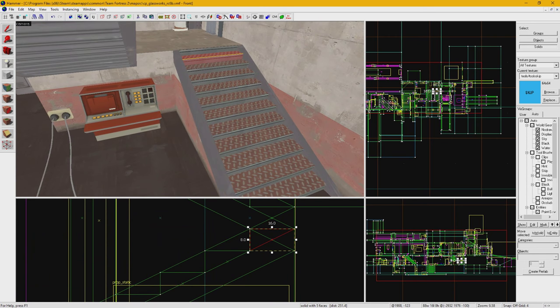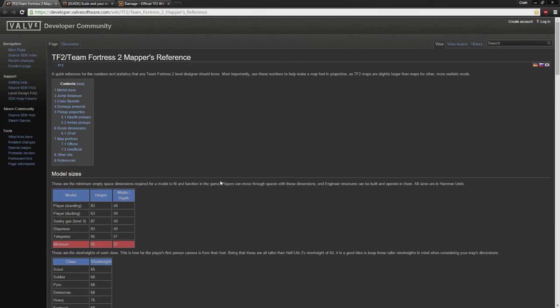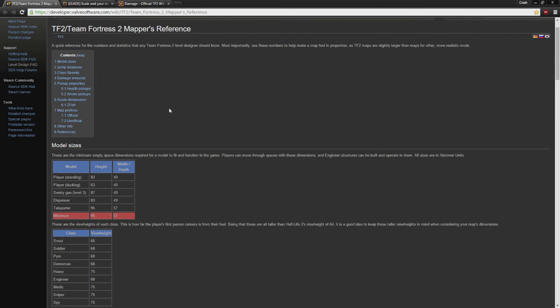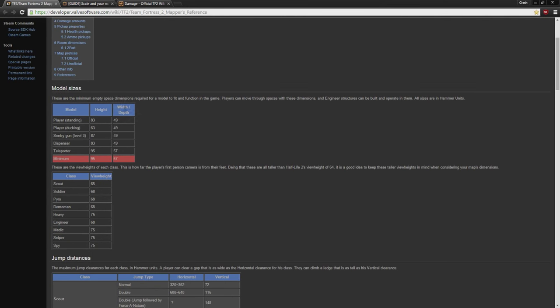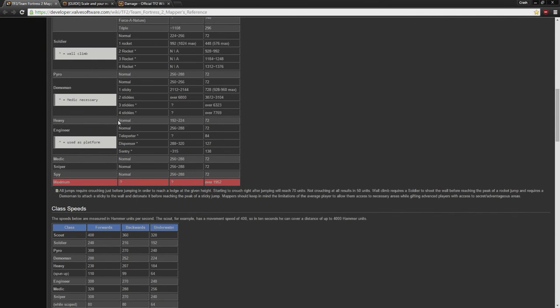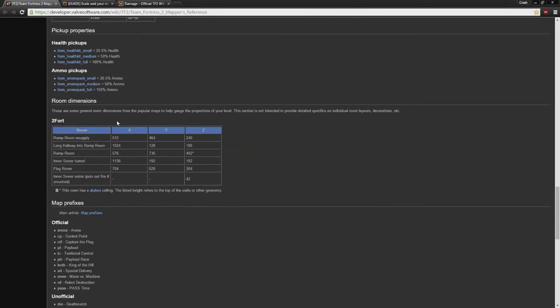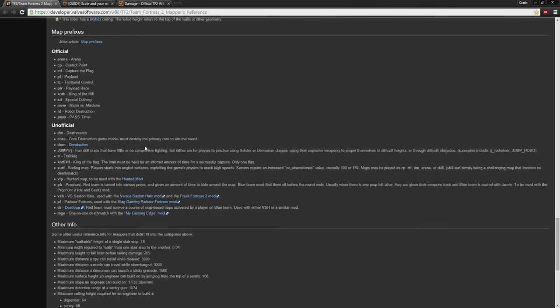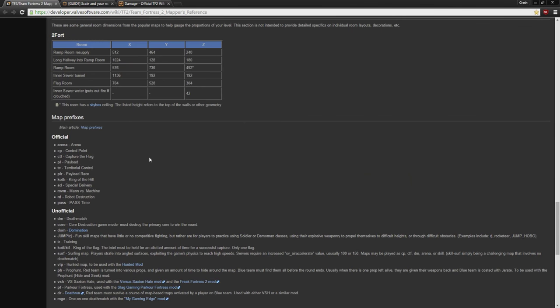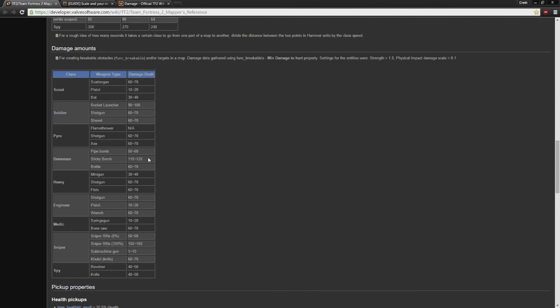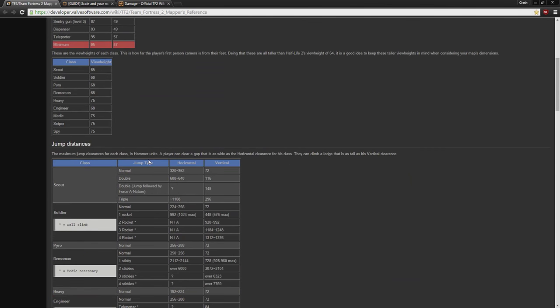A handy resource I highly recommend to you is the TF2 Mapper's reference page on the Valve Developer Wiki. This page has model sizes, jump distances, class speeds, and a whole bunch of other handy info. I highly recommend saving this one for reference, I've personally used it a ton.